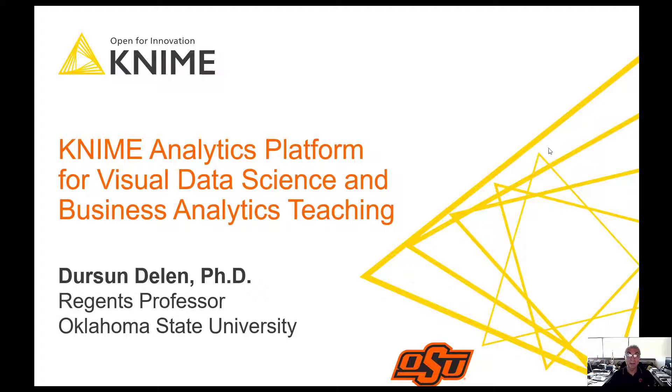In this very short teaser video, I'll introduce you to KNIME Analytics Platform.